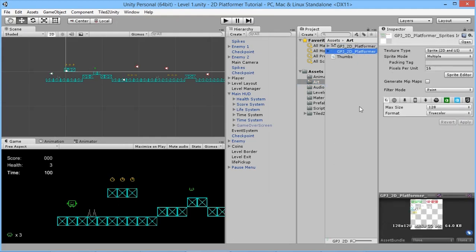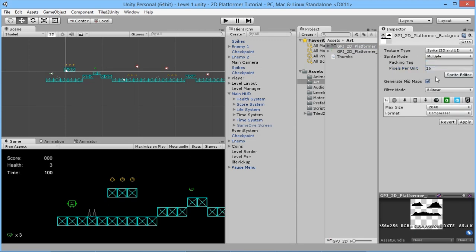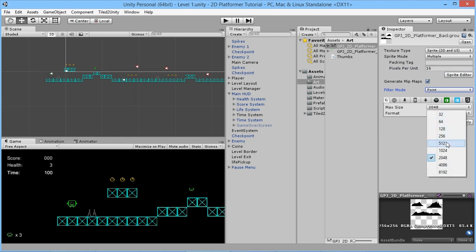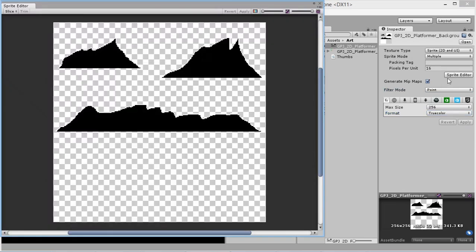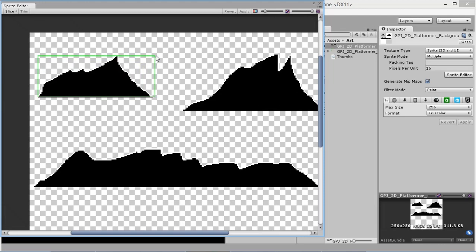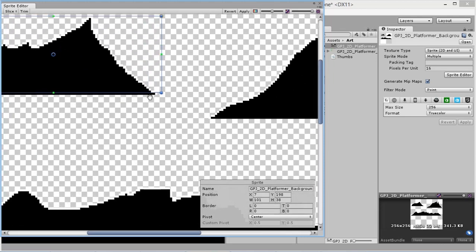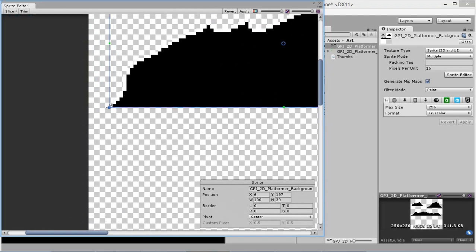We need to set the same settings as our other sprites — 16 pixels per unit. We'll change the type to Multiple, set filter mode to Point because we're using pixel art, and the size is 256 by 256 so we'll use that as our max size. We'll set it to True Color, apply, and go into the Sprite Editor to draw slices around the mountain sprites.